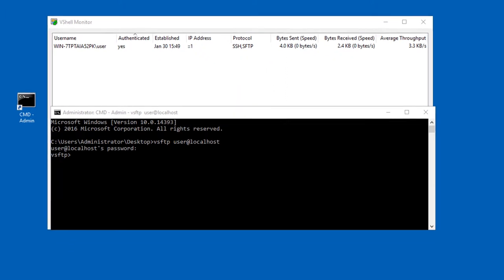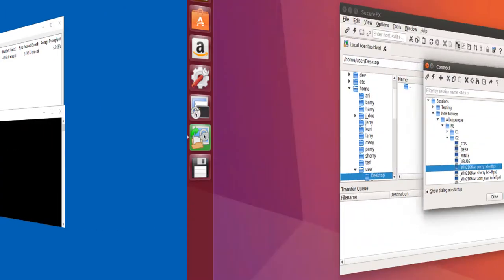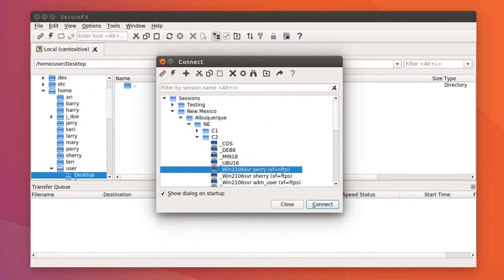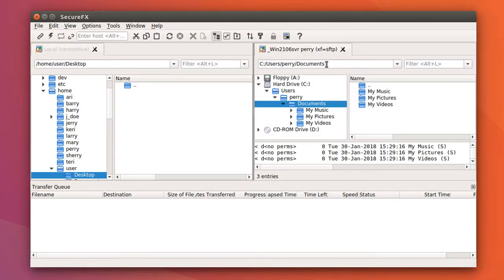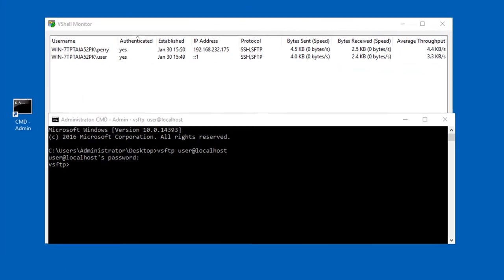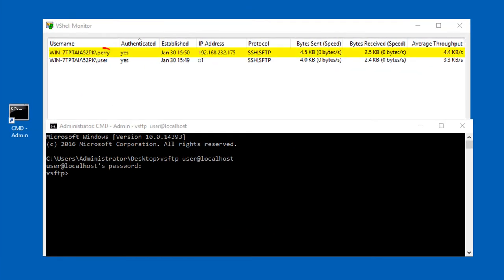I'm going to switch over to my Ubuntu Linux machine where I have SecureFX running, and I'm going to connect with a session that is using the SFTP protocol to authenticate as a different user account. Now you can see this new connection reflected in vShell's monitor.